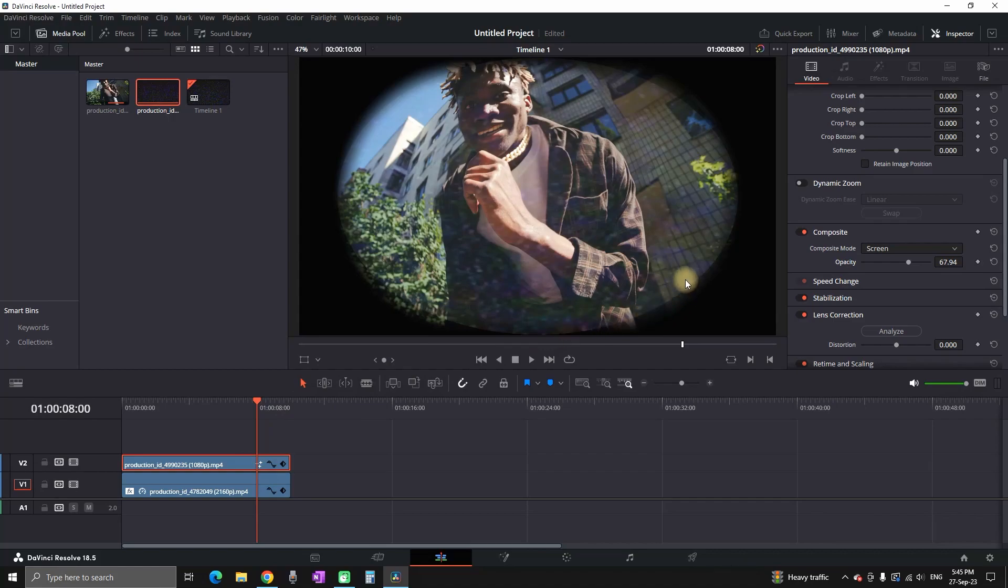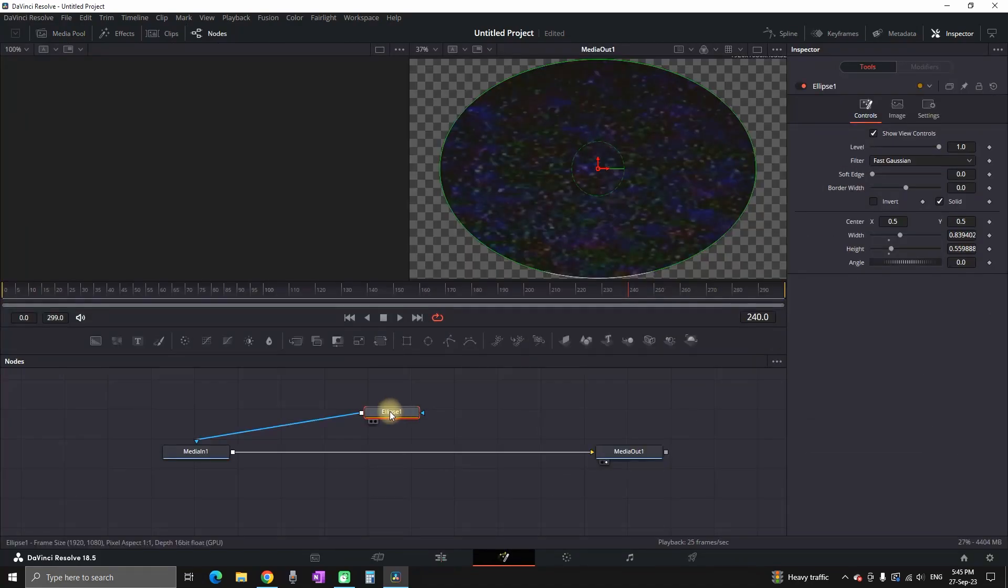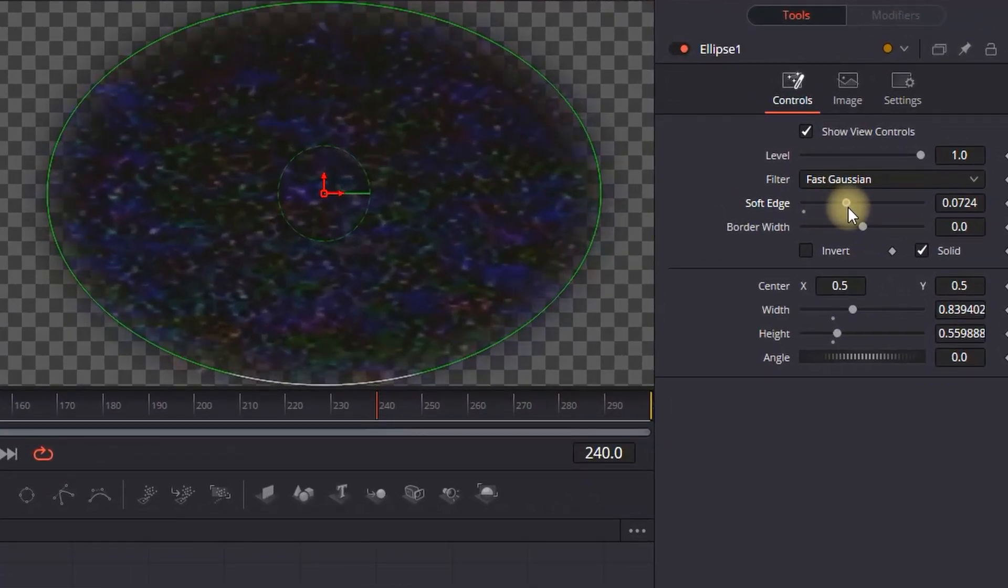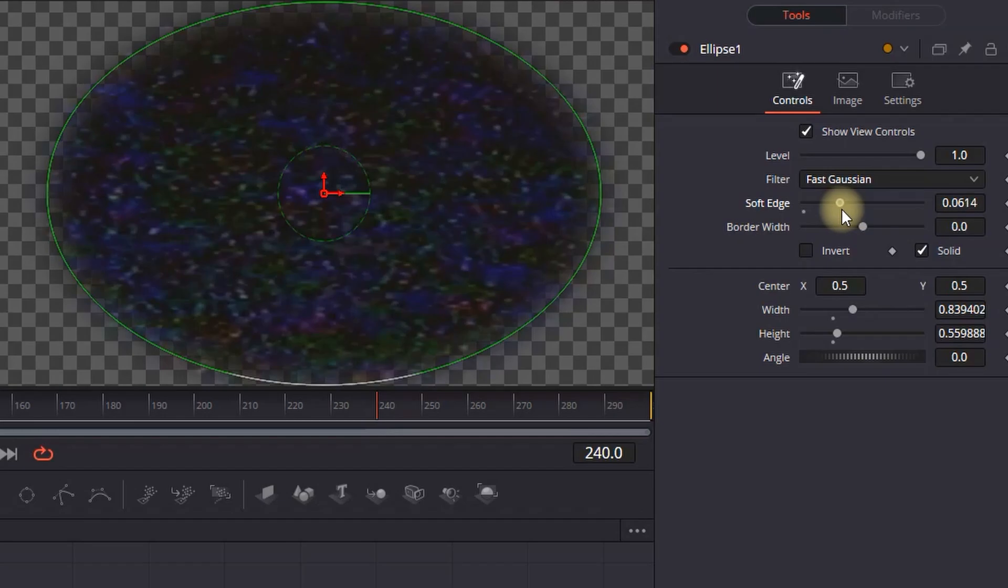Now it's almost right but you can see that there's hard edges. So I'm gonna highlight this ellipse and I'm gonna increase the soft edge so that I can make it less visible that there's an overlay in the fisheye effect.